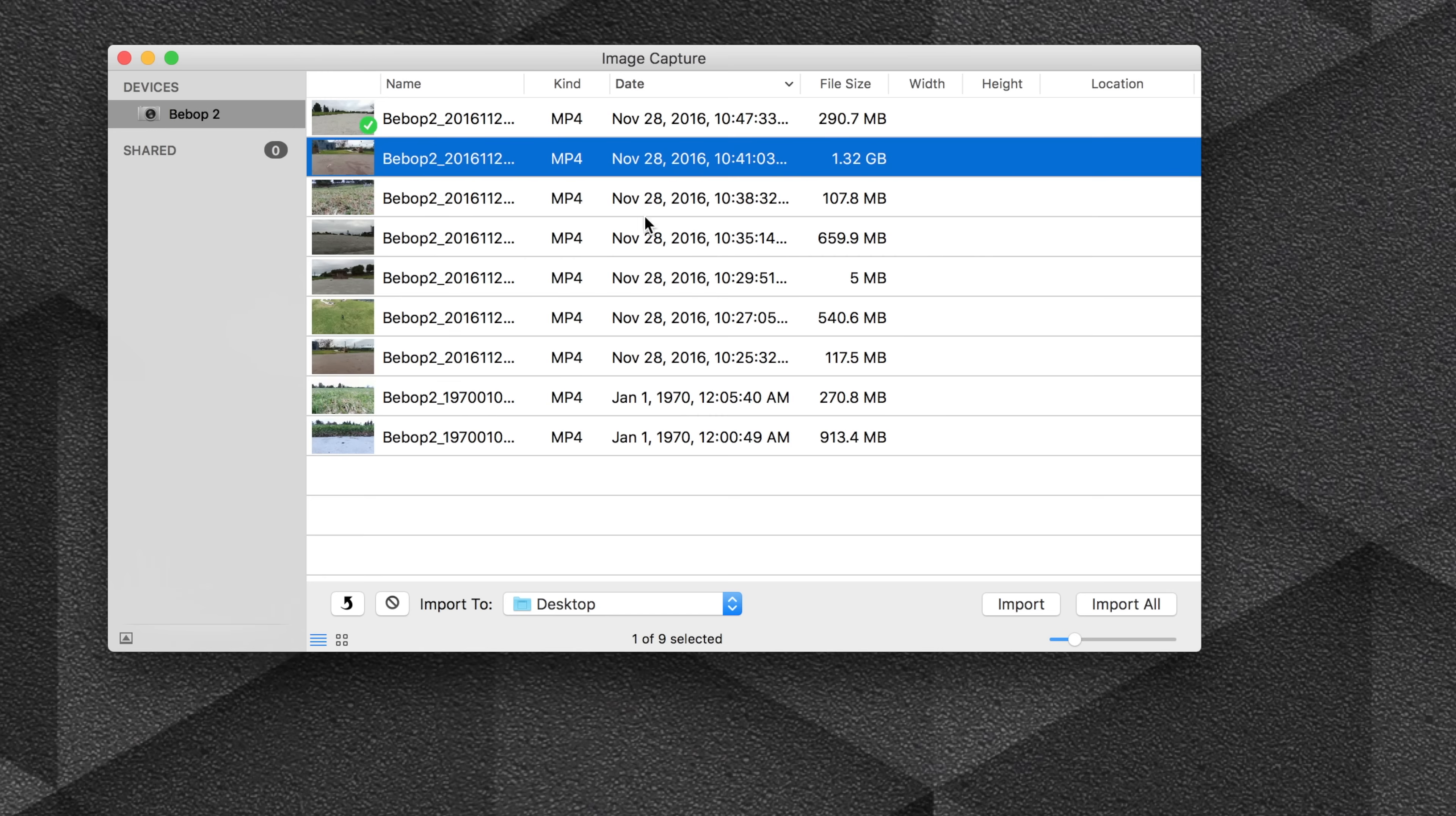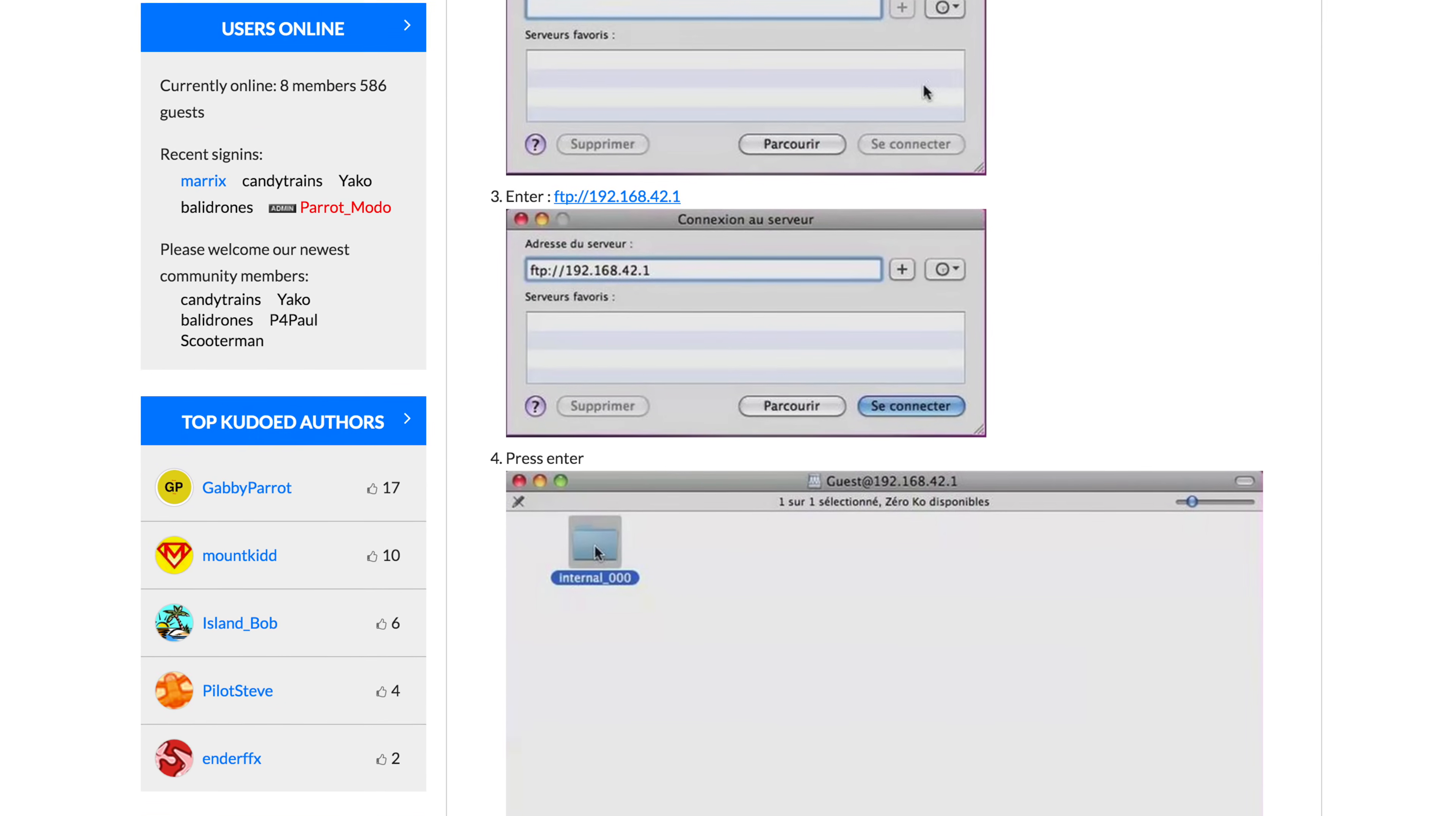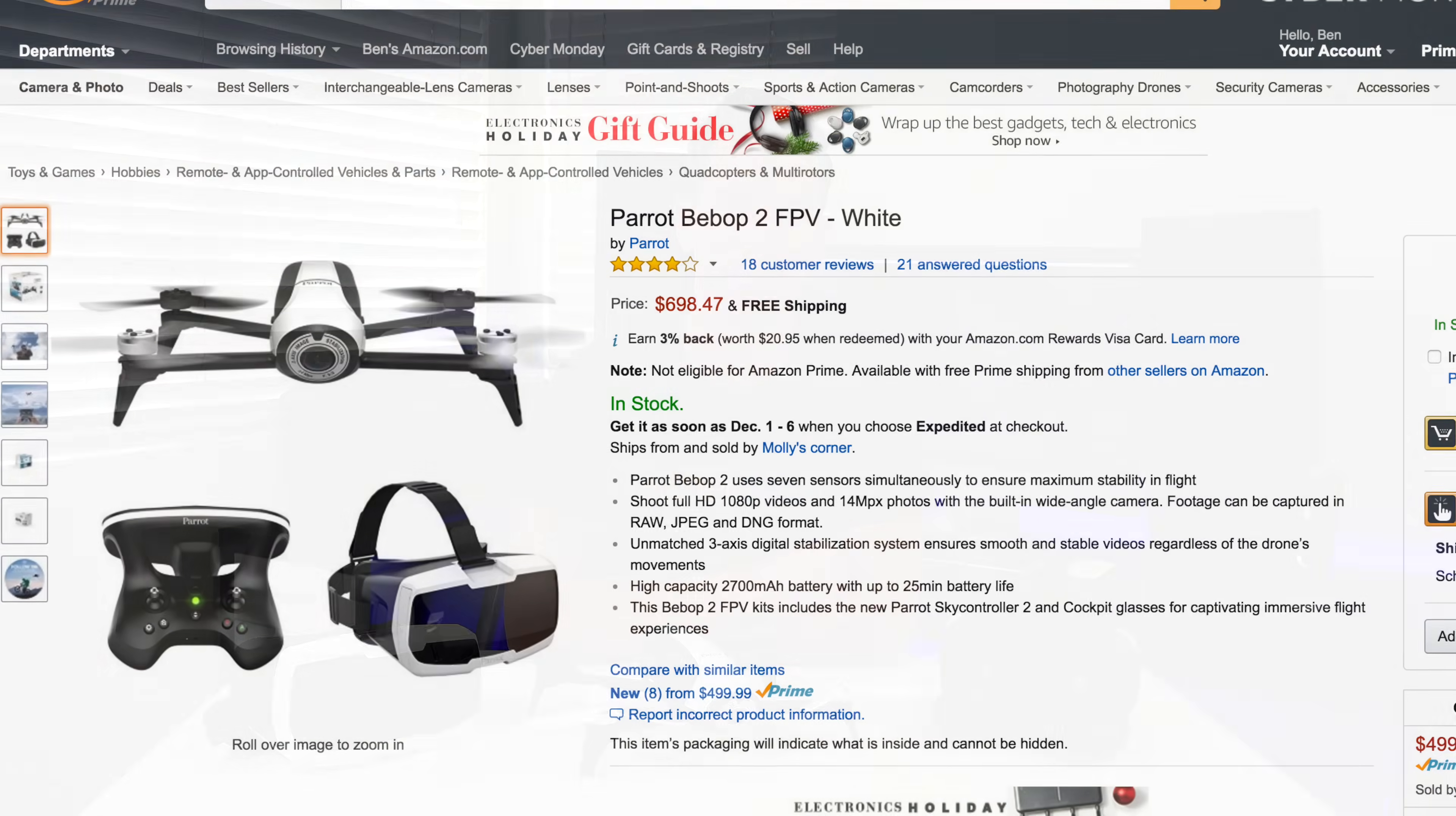I read a tip from the Parrot community forums to use the image capture app on my Mac and that did make it easier. You can also connect via WiFi and import via FTP, but that's not very easy or convenient either. I wish they just mounted it as a USB mass storage drive, or even better, allowed access to an SD card, but maybe in their next model.